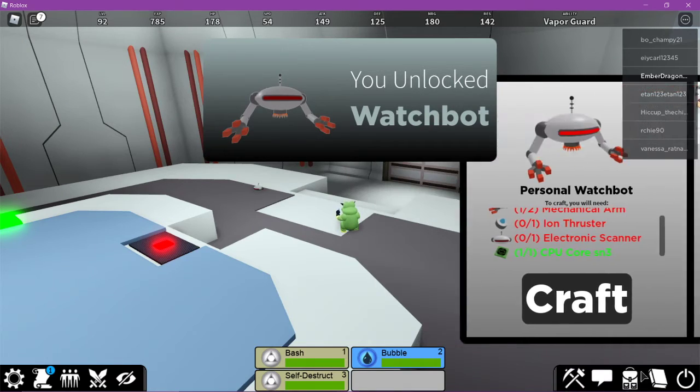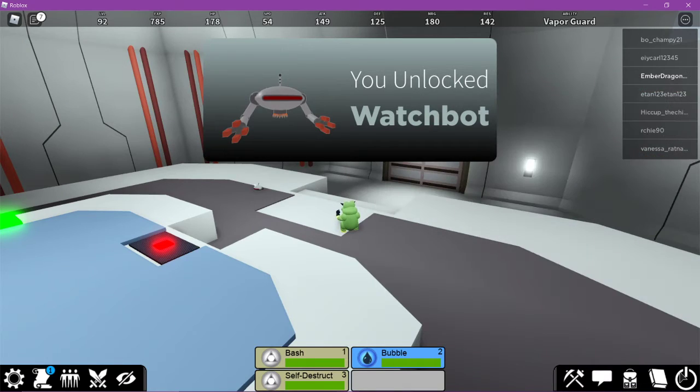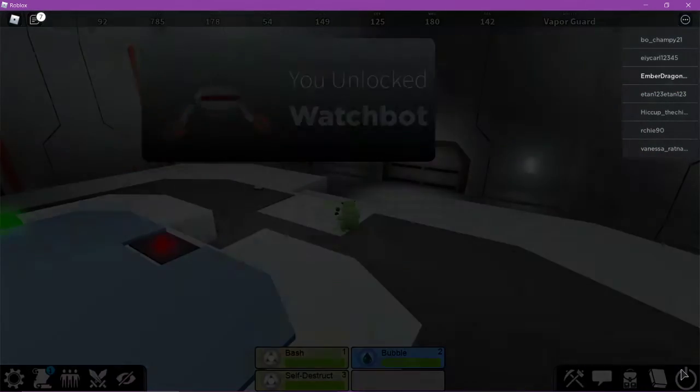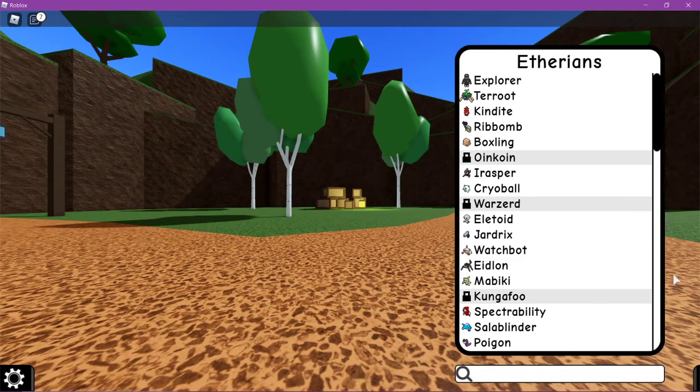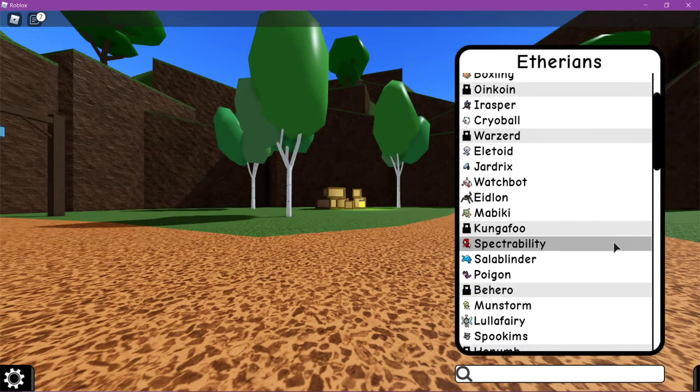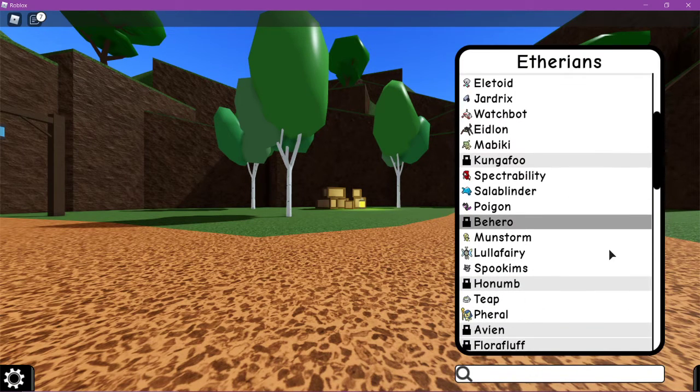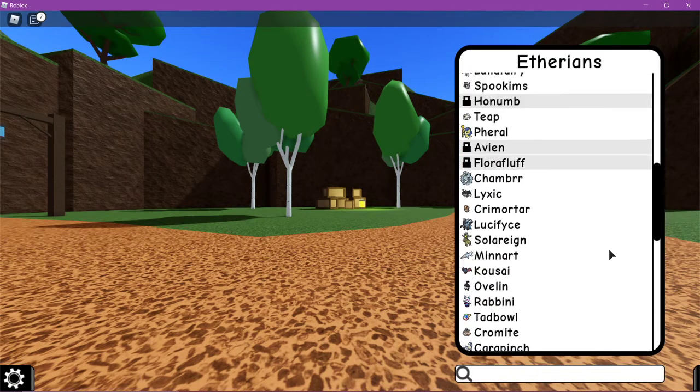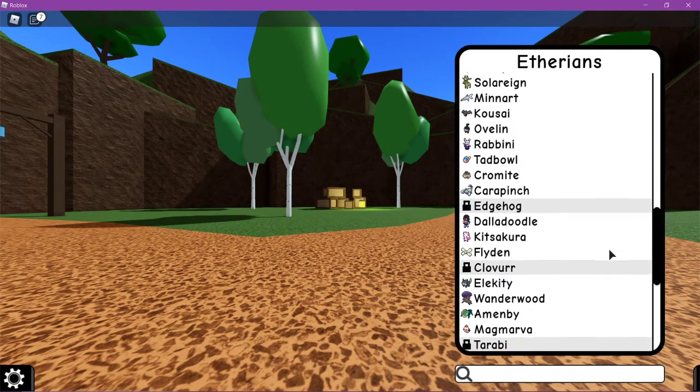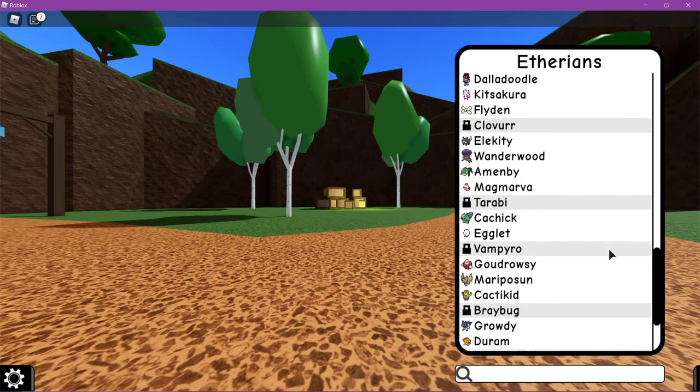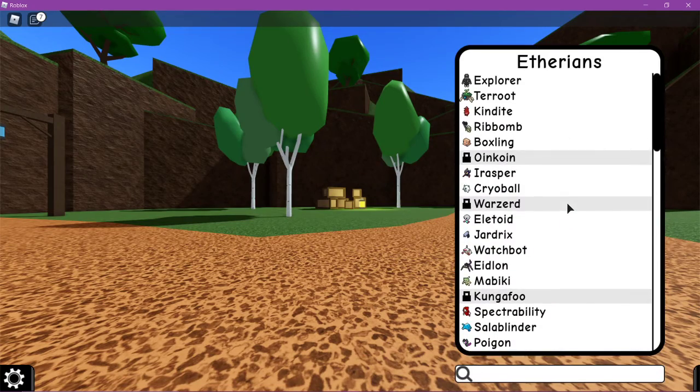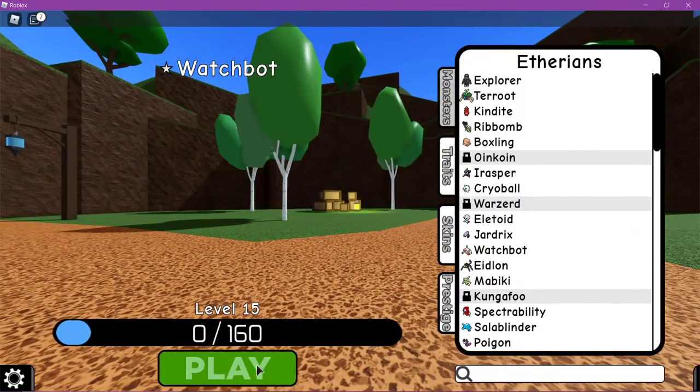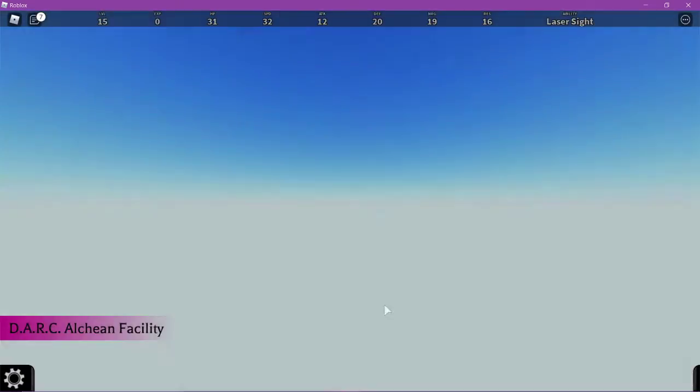And you now have Watchbot unlocked. So you can go over to your monster menu. And if you scroll down enough, you should see it. Okay. I say scroll down enough. It's probably up here. Yeah. The Watchbot is unlocked. And you can now play as it.